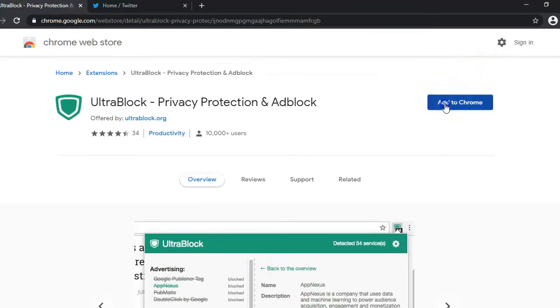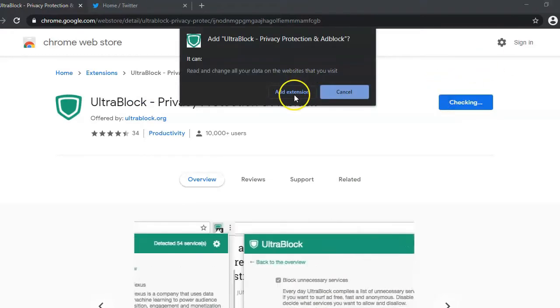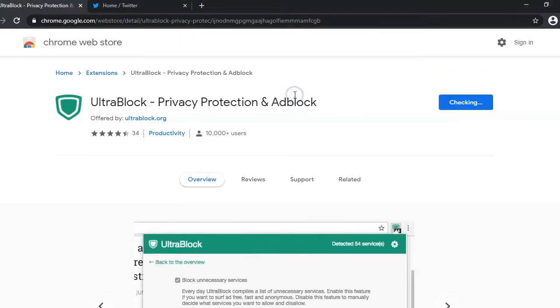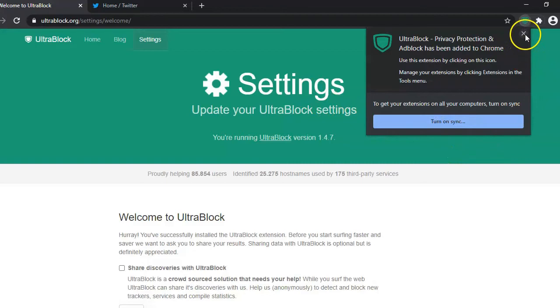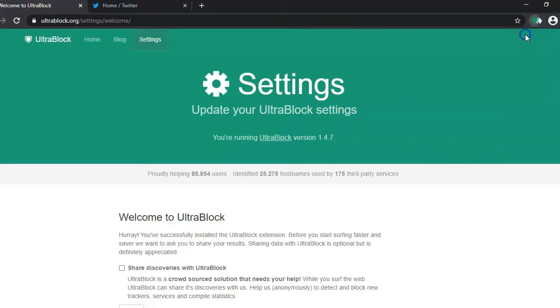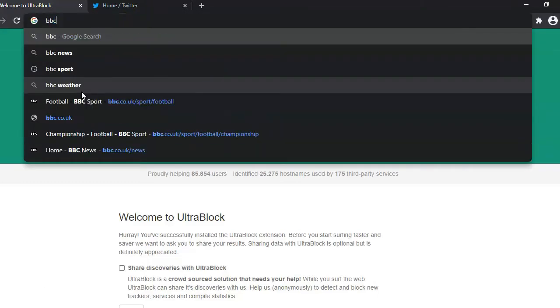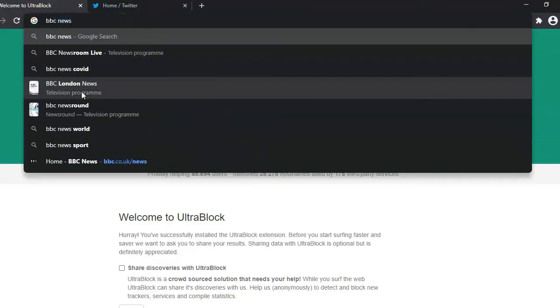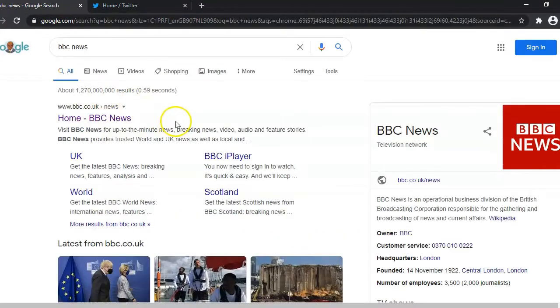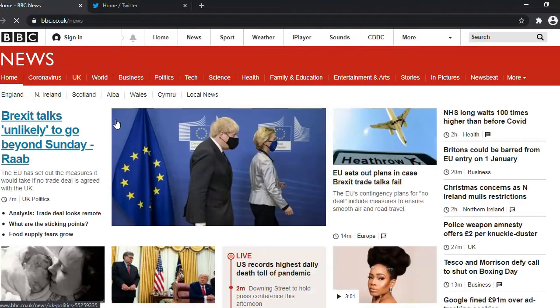So if we add this to Chrome, add extension, and we now have that extension in our navigation bar with that little shield symbol. Let's show you how this works. Let's head to BBC, BBC news website.